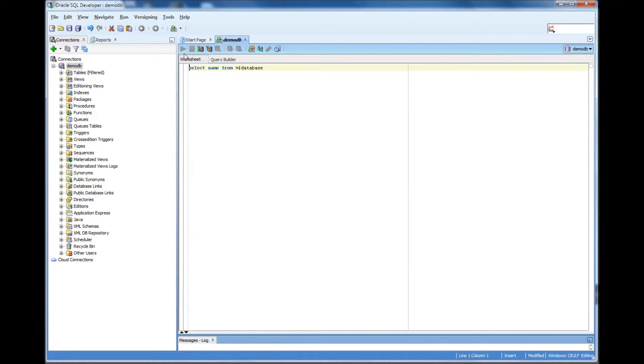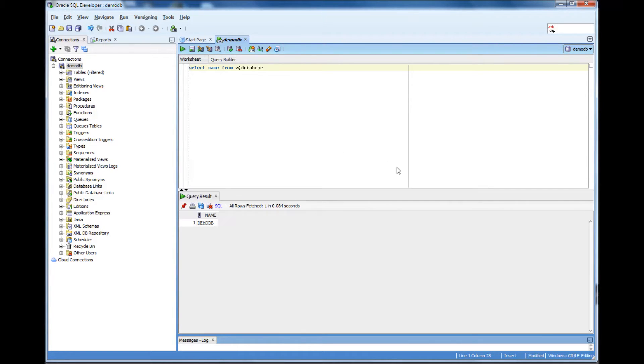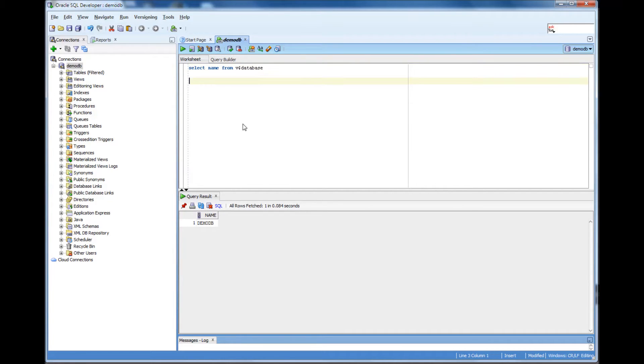So, if I click that, it shows me I am connected to DemoDB database. Or, I can do this in another way.